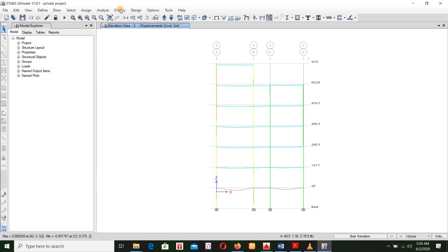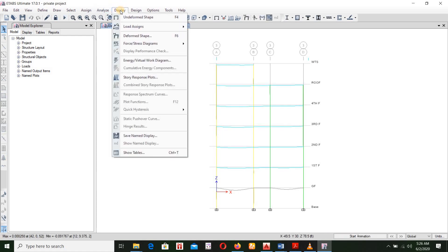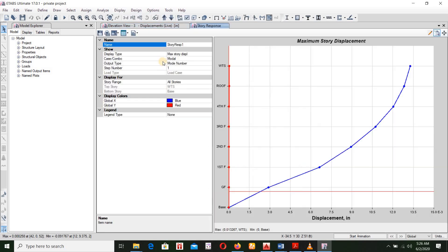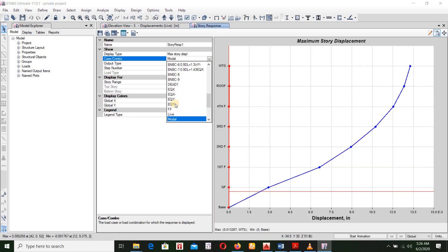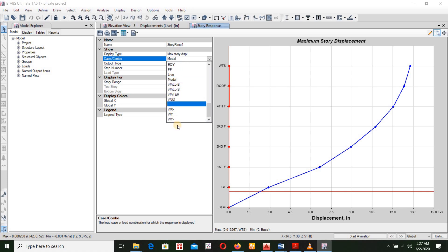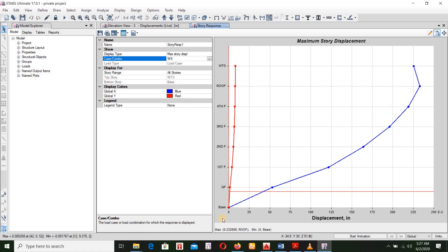Okay, so we have analyzed here and we have displayed straight response plots. We have WX, we have 0.23, we have 1.5.